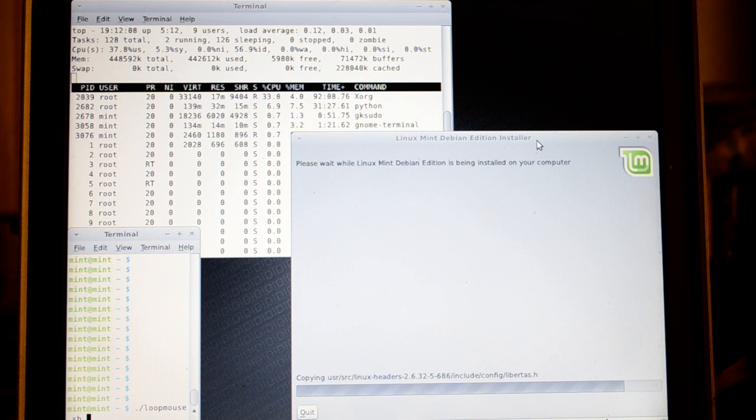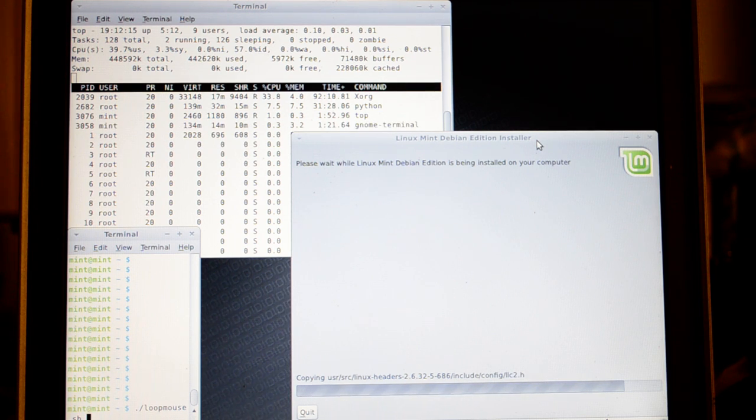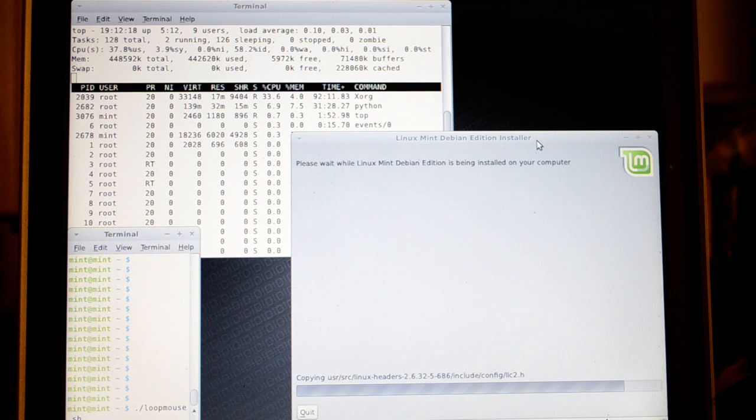I've noticed something curious about it. I've noticed that when moving the mouse, the installation will speed up significantly.